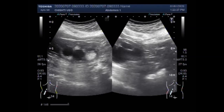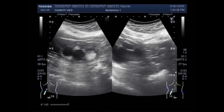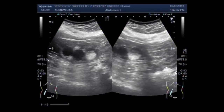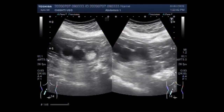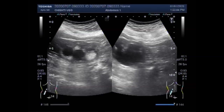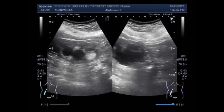If the patient is obese, the sonologist can get a better view in the supine position. This is the stone in the ureter.